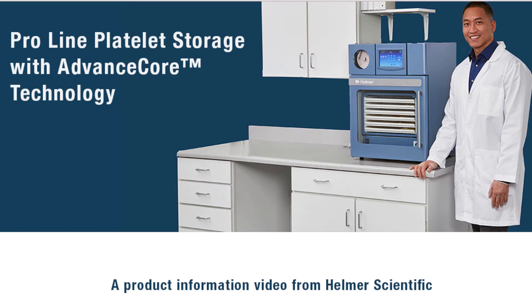Here at Helmer Scientific, we're thrilled to show you our ProLine platelet storage systems powered by advanced core thermoelectric heating and cooling technology.